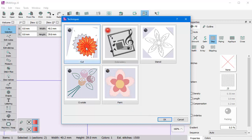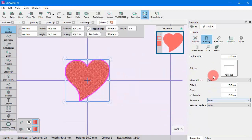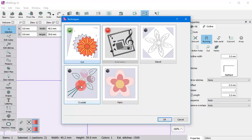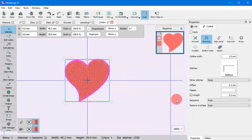For example, if you choose the cut technique, the cut outline type appears. If you enable the crystals technique, you get to see the options that have to do with filling your design with crystals.